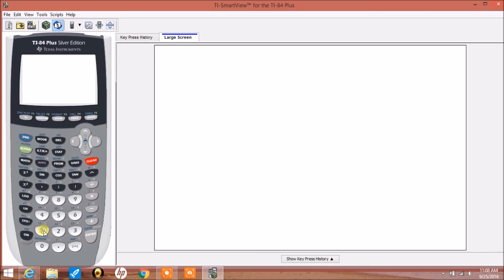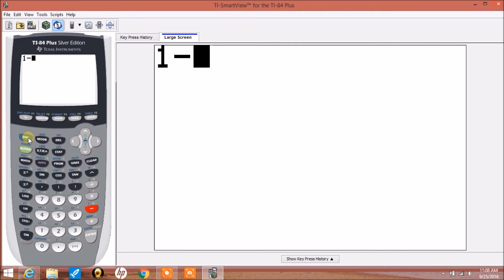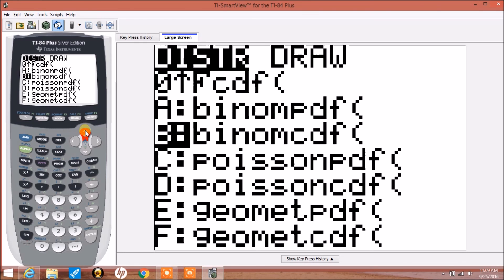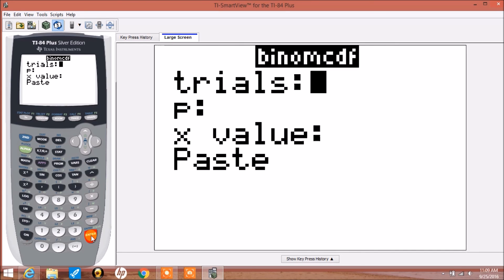For the probability of x greater than or equal to 4 successes, we'll look at this as a complement: 1 minus the probability that x is less than 4. But as we saw earlier, we're going to treat that as 1 minus the probability that x is less than or equal to 3. So we're going to access our binomial cumulative density function again and make the x value 3. So we'll be doing 1 minus that cumulative probability of 3 or less, which will give us 4 or more. 10 trials, p is 0.8, and x value is 3.